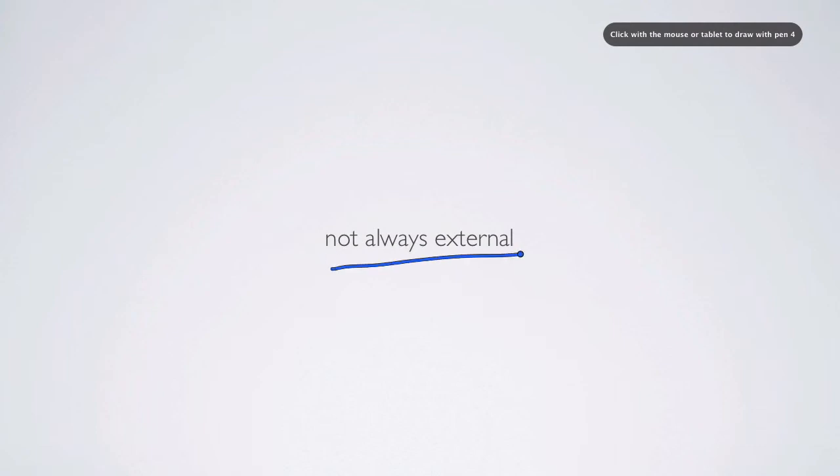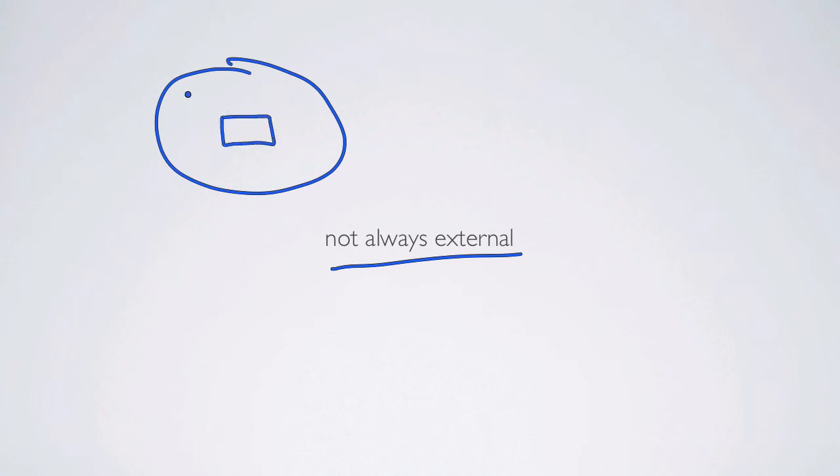When we think about the disturbances and stresses, those shocks and perturbations that were talked about, it's important to realize these are not always external to the system. When we look at our ecosystem, we have state factors and also interactive controls.